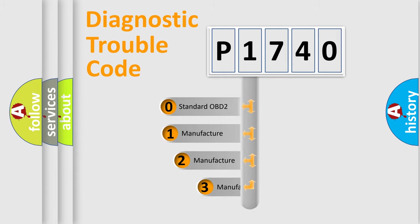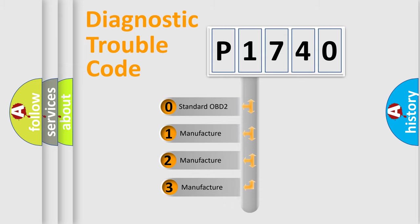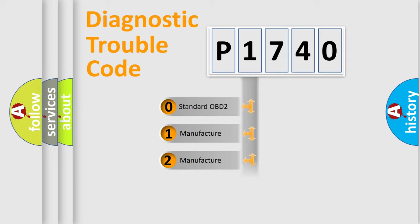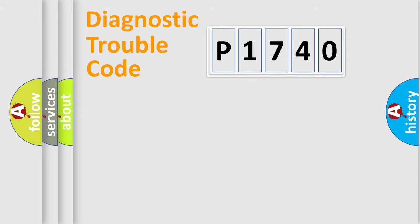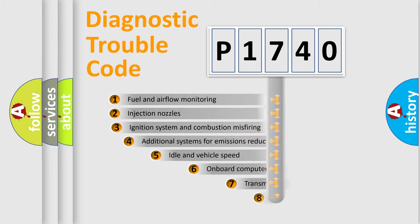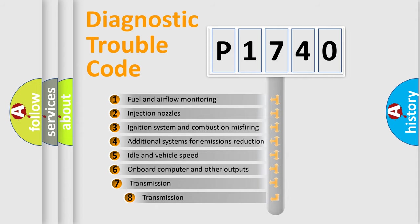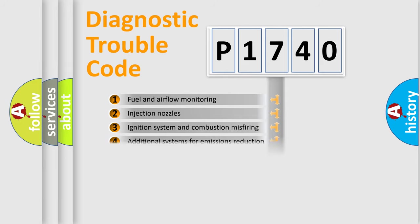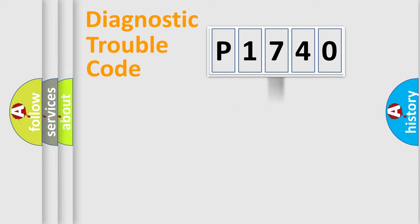If the second character is expressed as zero, it is a standardized error. In the case of numbers 1, 2, or 3, it is a manufacturer-specific error. The third character specifies a subset of errors. The distribution shown is valid only for the standardized DTC code.